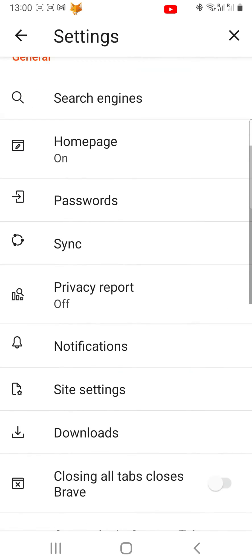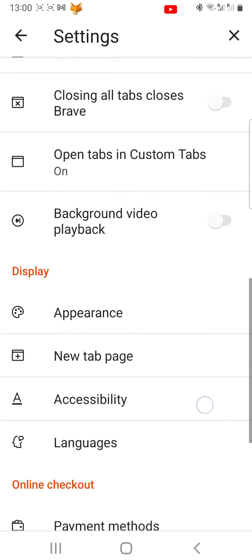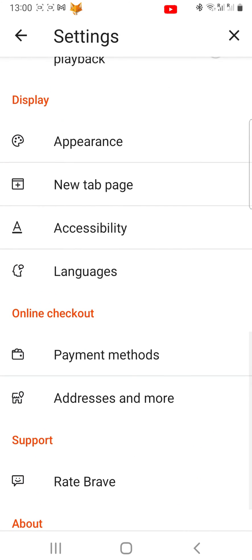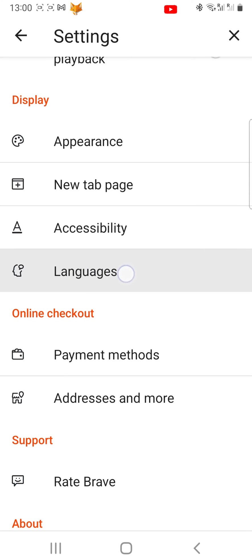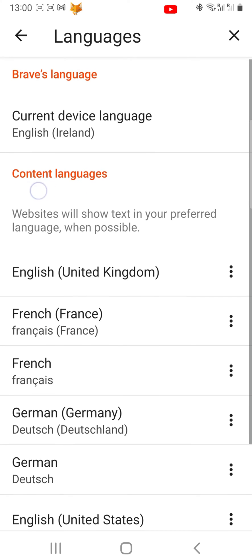Scroll down through settings and under the Display heading tap on Languages. Here you can change the language of the browser and also the preferred language of websites and articles.